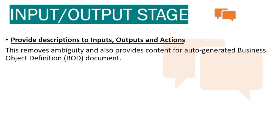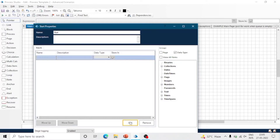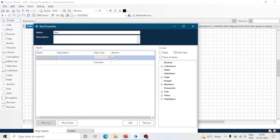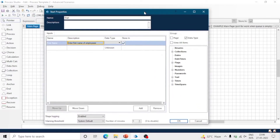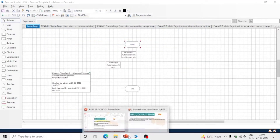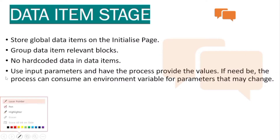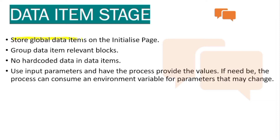For input and output stages, if you are going to use a start parameter or provide any outputs in your process, you should provide descriptions to the inputs, outputs, and actions. This will make it easier for other persons visiting your process. If anyone else works on your process, it will be easy for them to understand the flow and working of the actions. You can also use the notes method if required. These are some data item stage best practices as well.